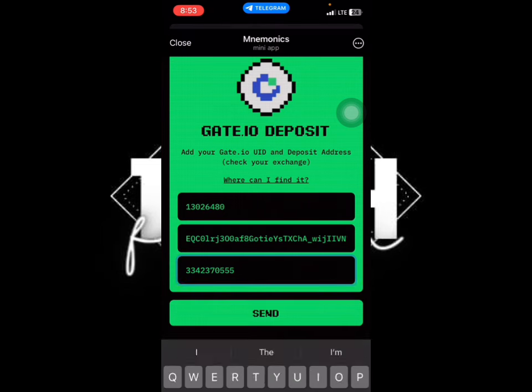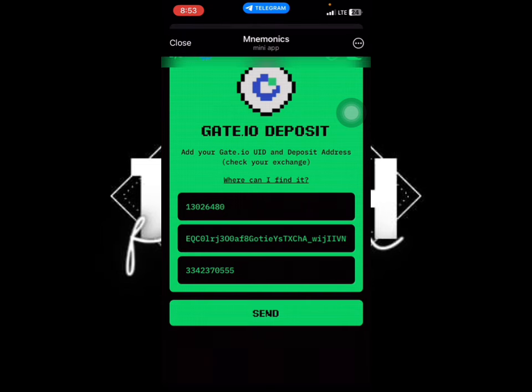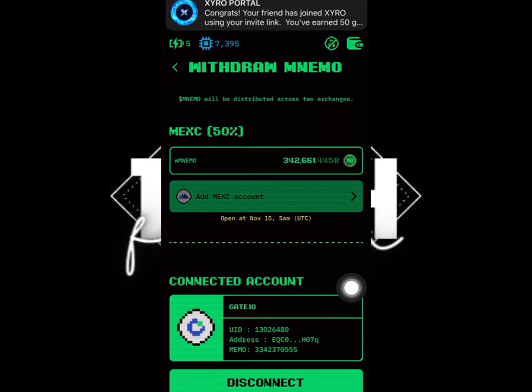Now check that everything is intact and just click 'Send'. When you click send you'll see it sending, and it will bring you back to this page where you see all your details. If you want to disconnect or change it, just click on 'Disconnect' and set another one.